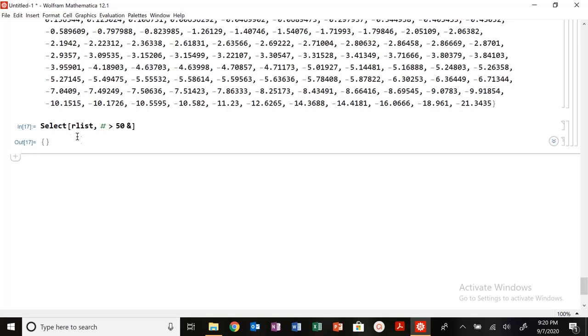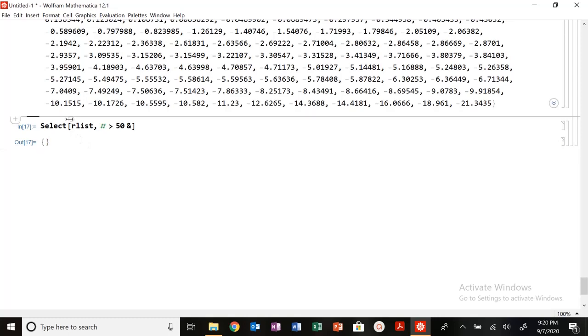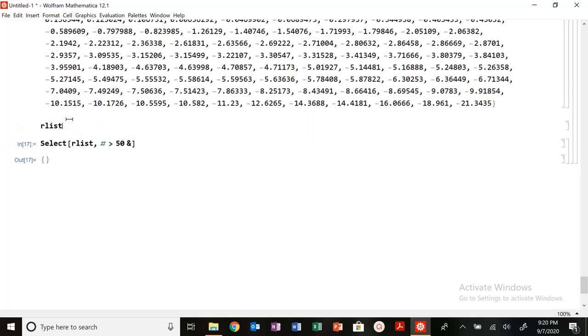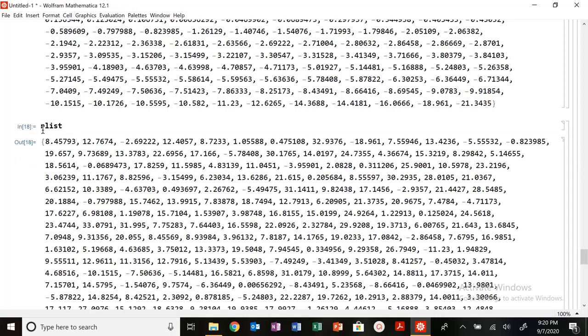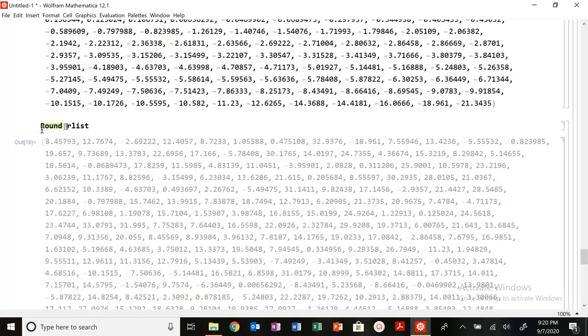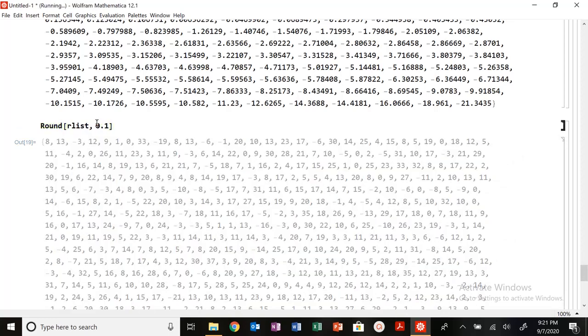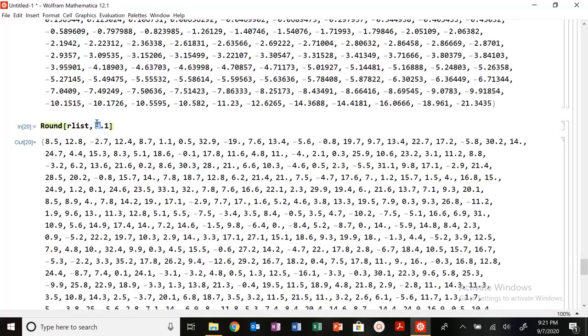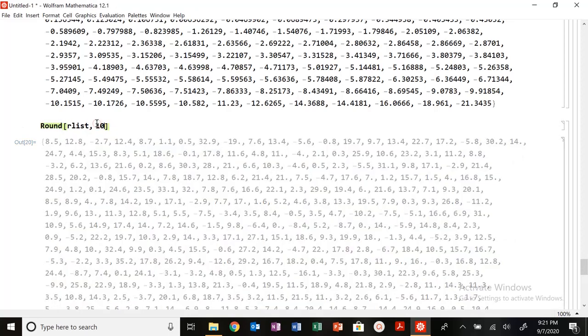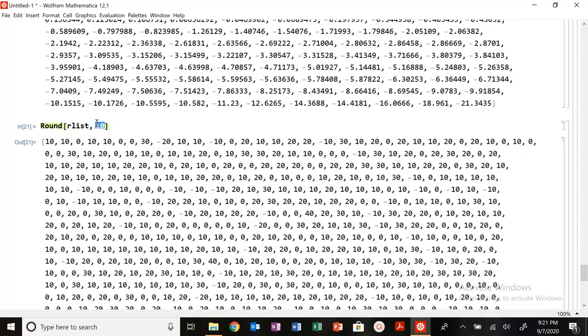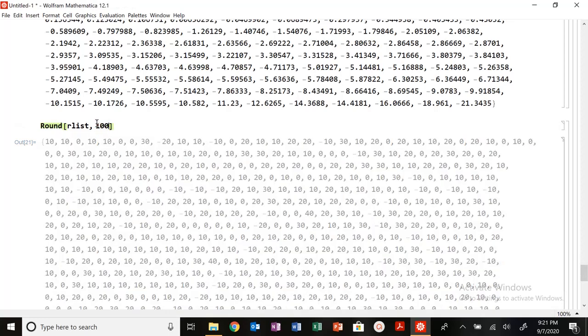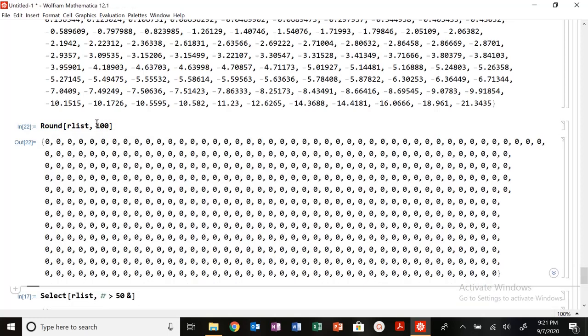I could also take that R list and I could round it. So I could round it to the nearest integer. I could round it to the nearest 0.1, the nearest 10, nearest hundred, et cetera. So that's how you could also kind of round lists as well.